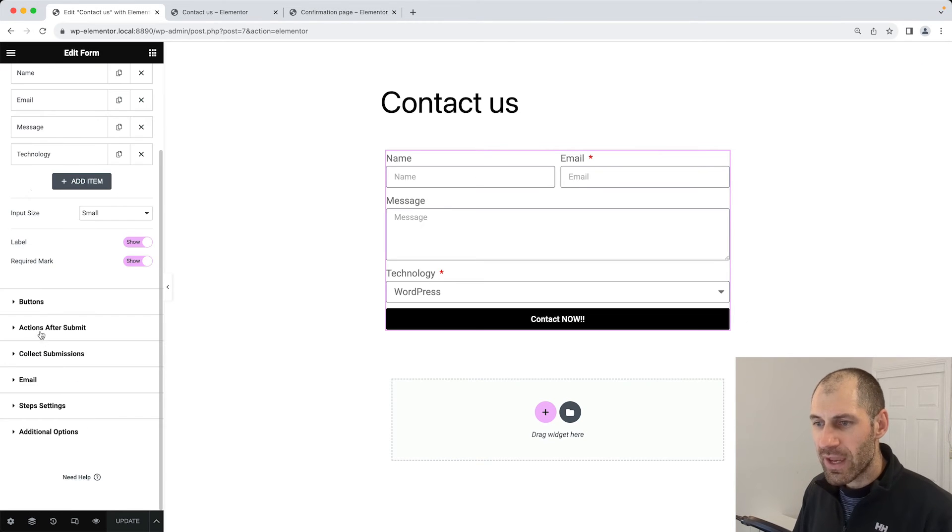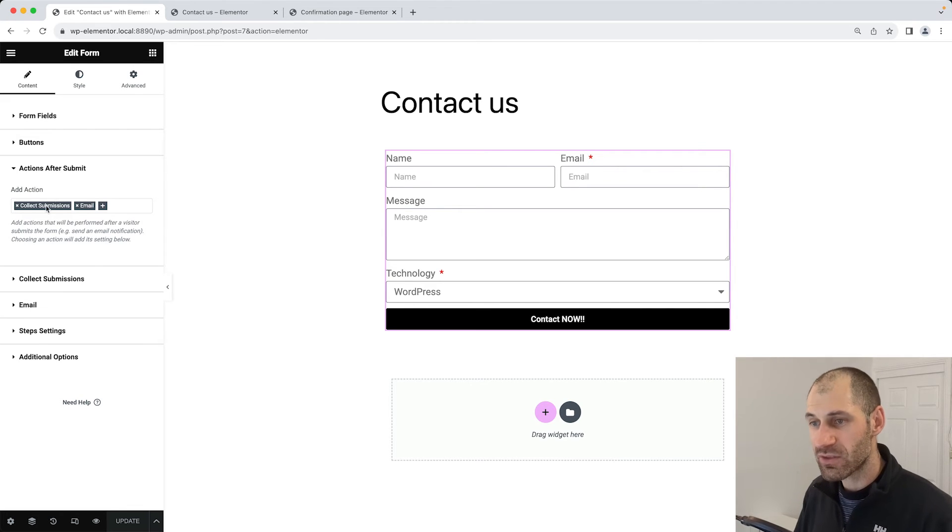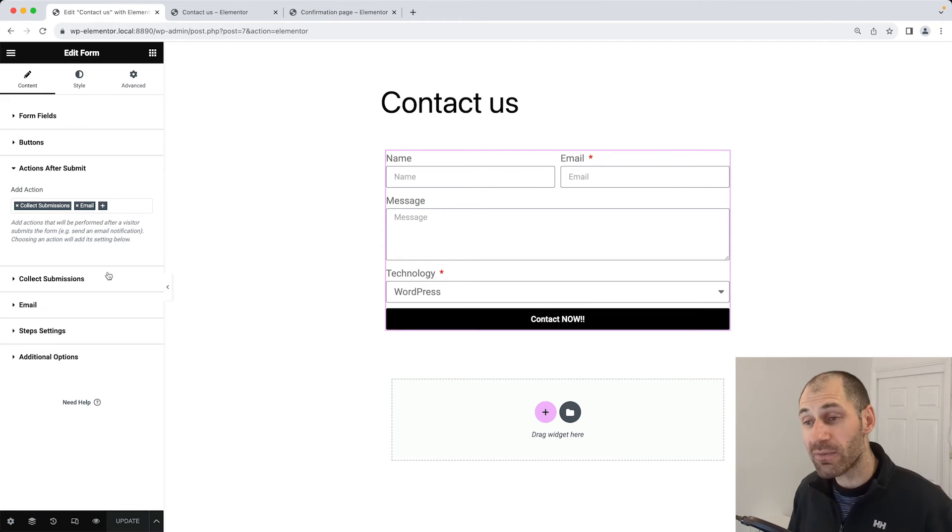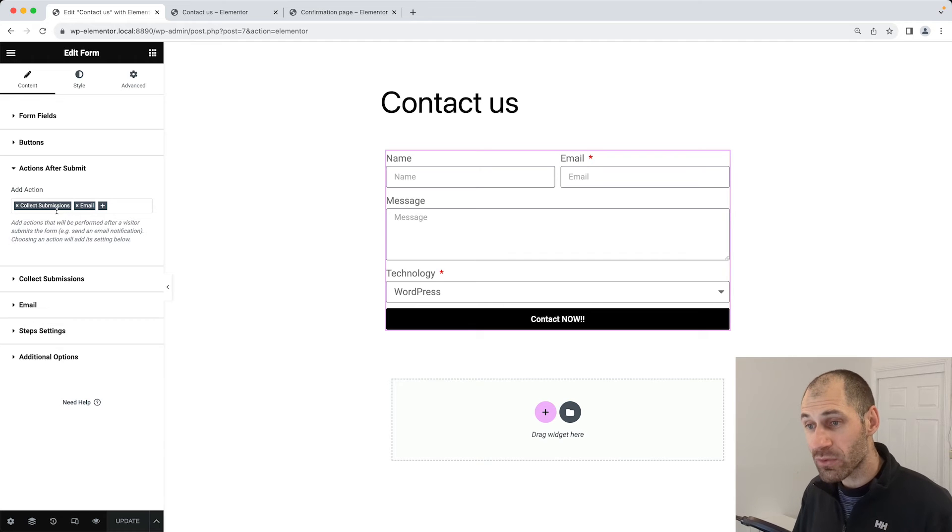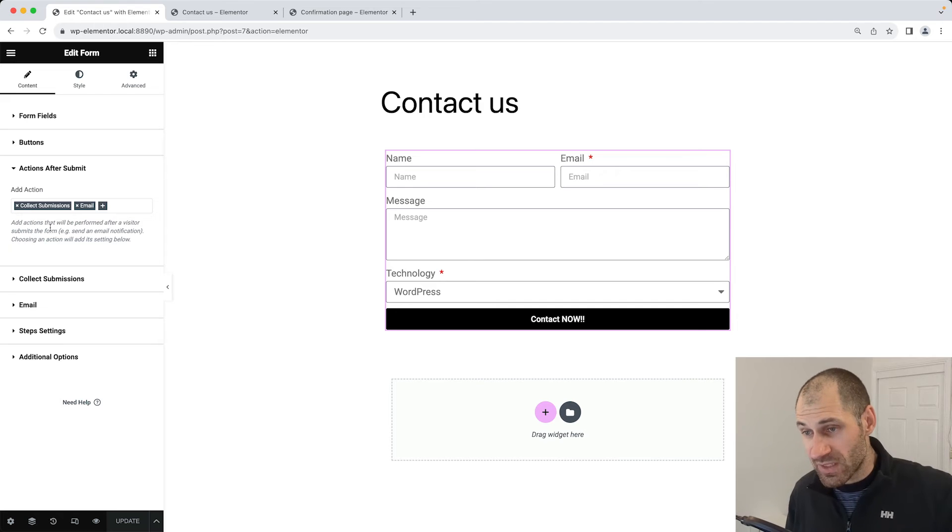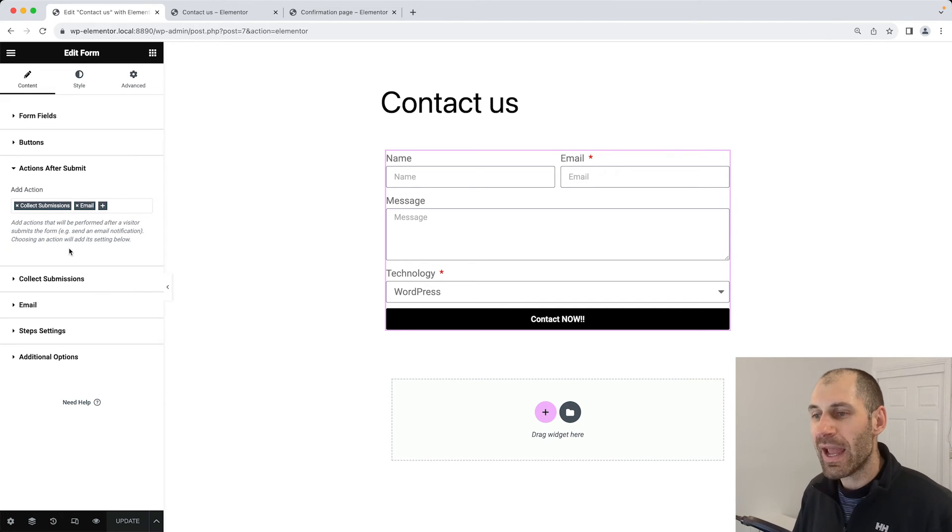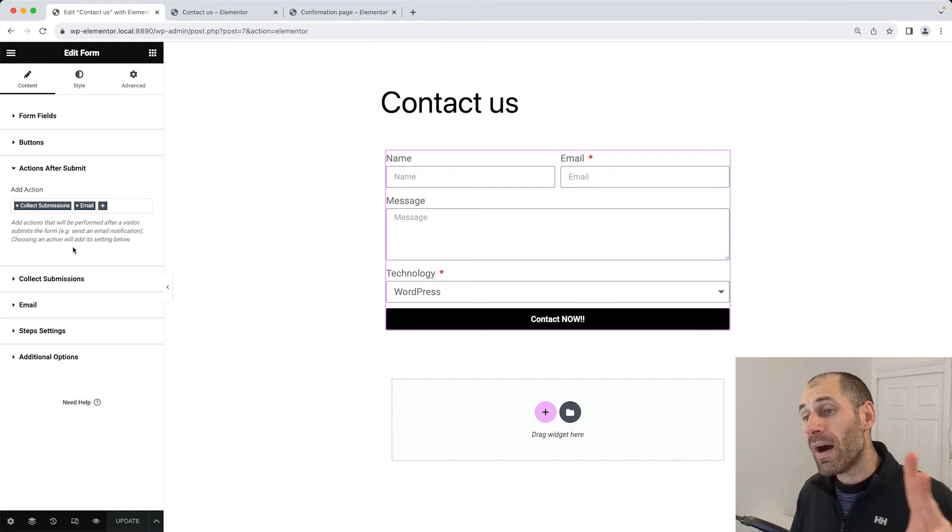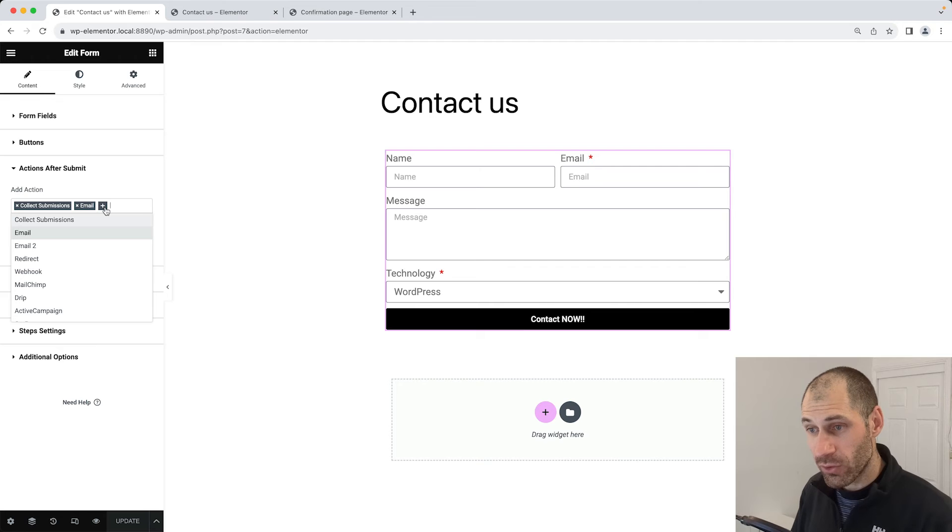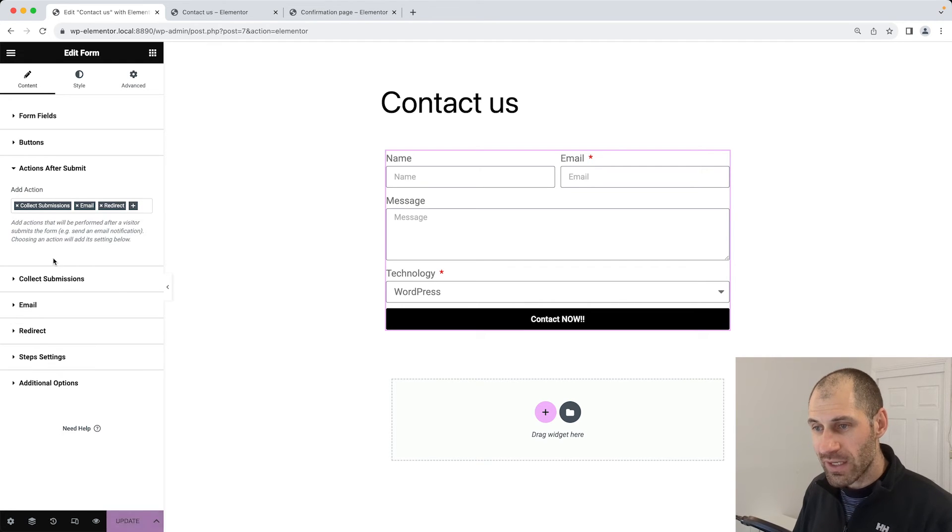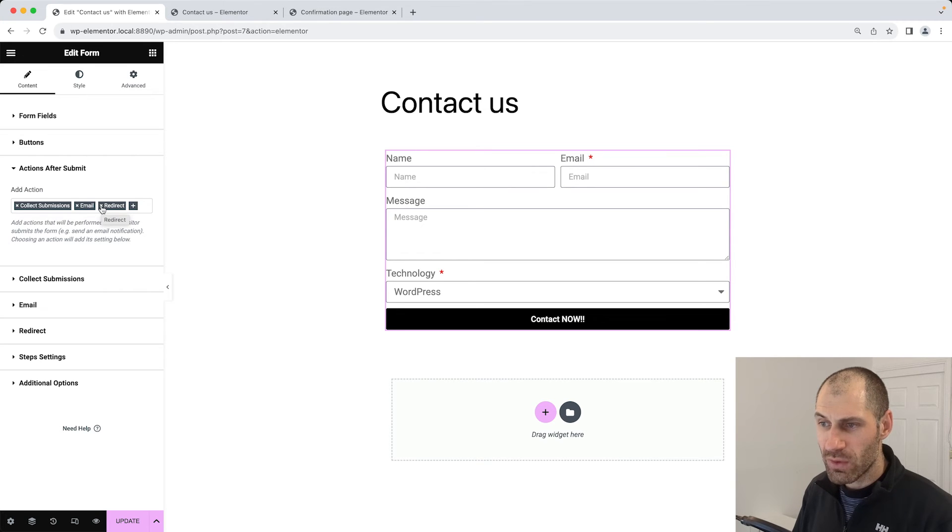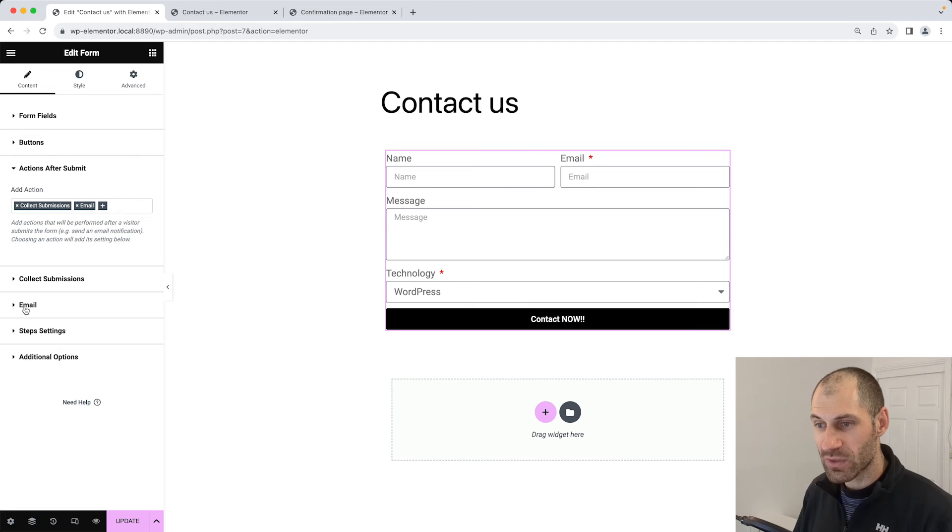Click on content, and then you want to click on actions after submit. Straight away here you can see the two actions that are fired after a user submits the form. By default we have collect submissions, and that's why we can see the submissions in the section in the backend. Then it also fires off an email, and it will fire off an email to, I believe, the site email. But if we click on the plus icon, what we can do is click on redirect, and then we get another option right here.